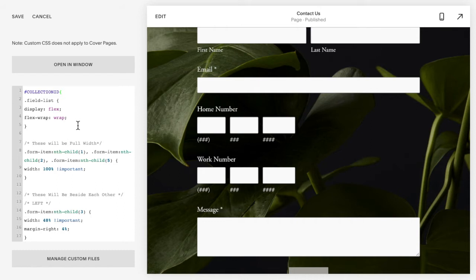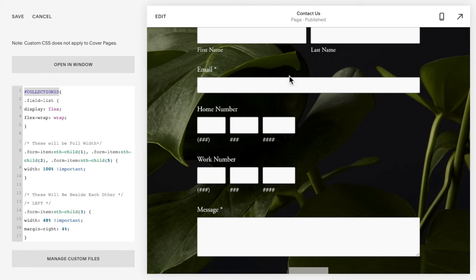So you shouldn't have seen anything happen yet, and that's because we haven't applied it to your site. So the first thing you're going to do is edit this collection ID to match the ID of the page you have the form on.